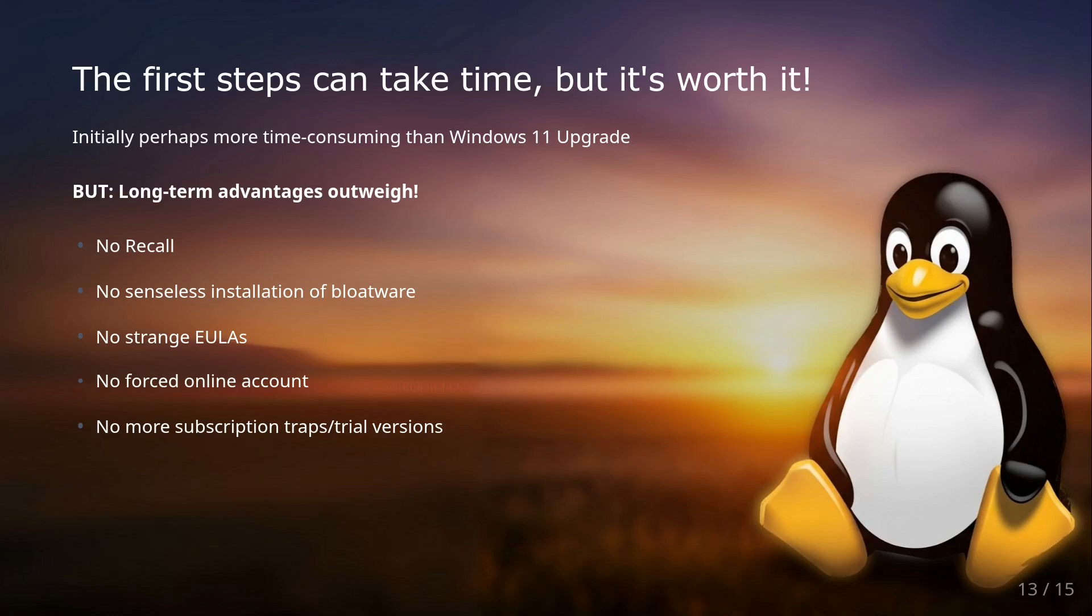So to summarize, the initial time investment in Linux is worth it threefold. You gain knowledge, control, and save time and nerves in the long run.